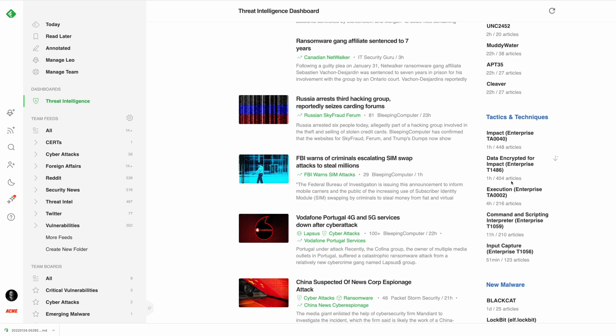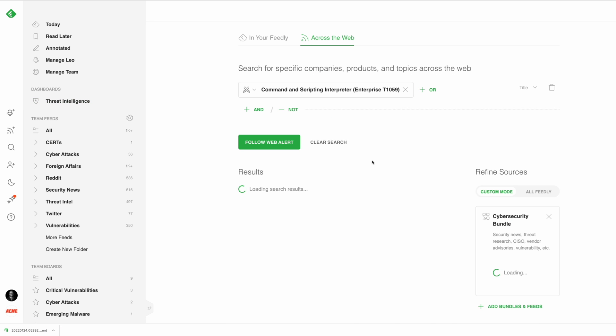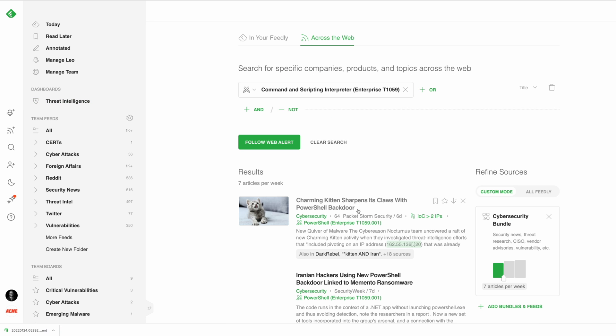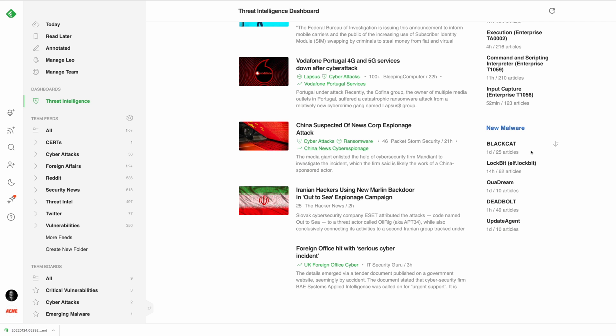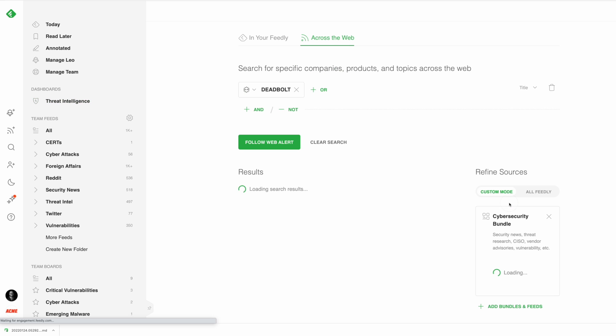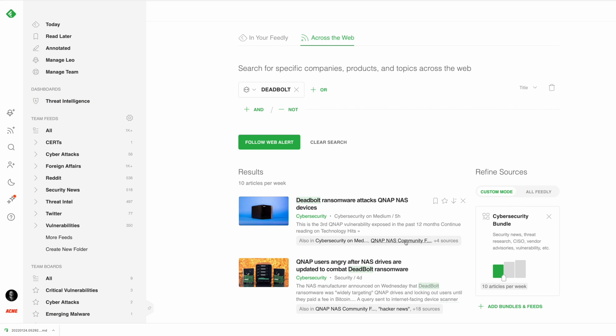In tactics and techniques, you can keep track of which TTPs are proving to be the most prevalent among threat actors. And in the new malware section, you can keep an eye on what new malwares have been trending in the past 10 days.